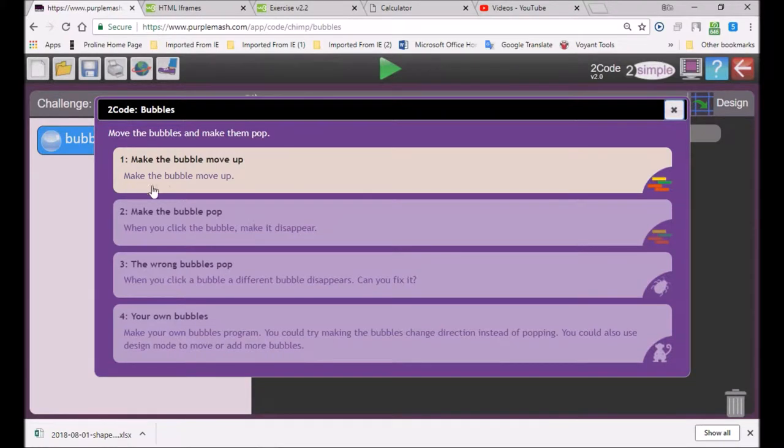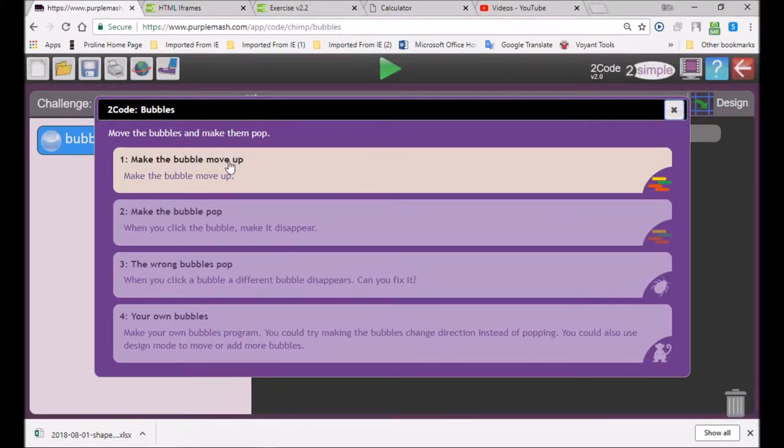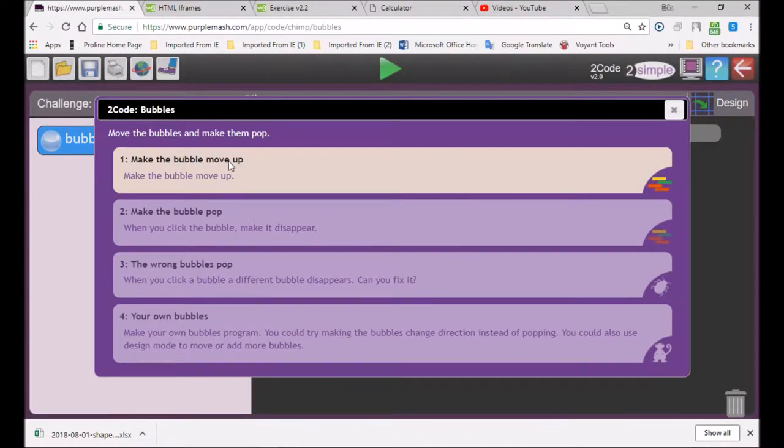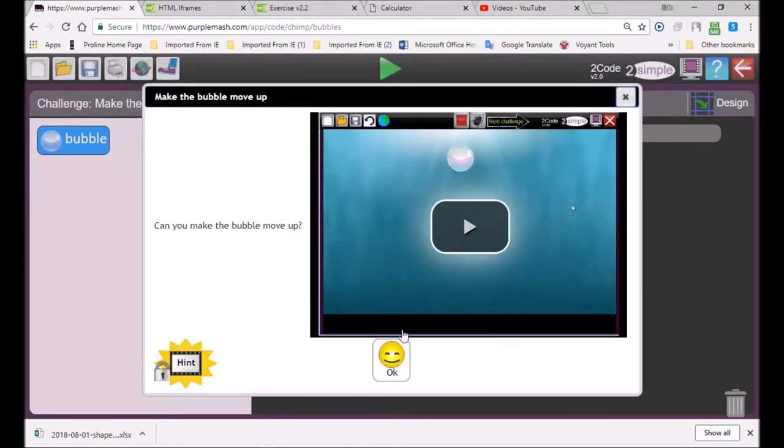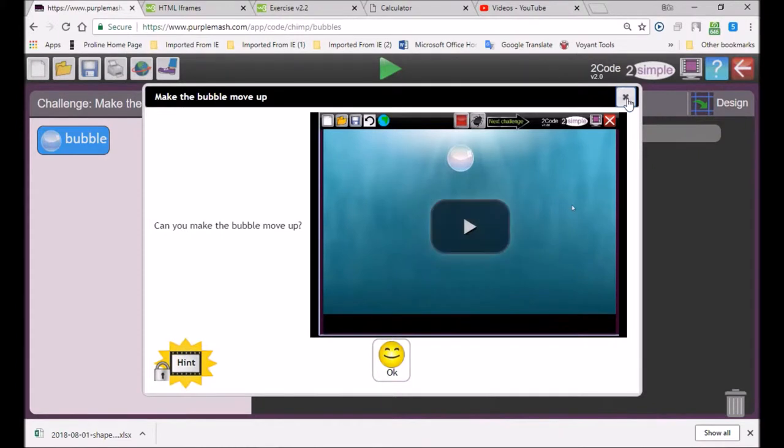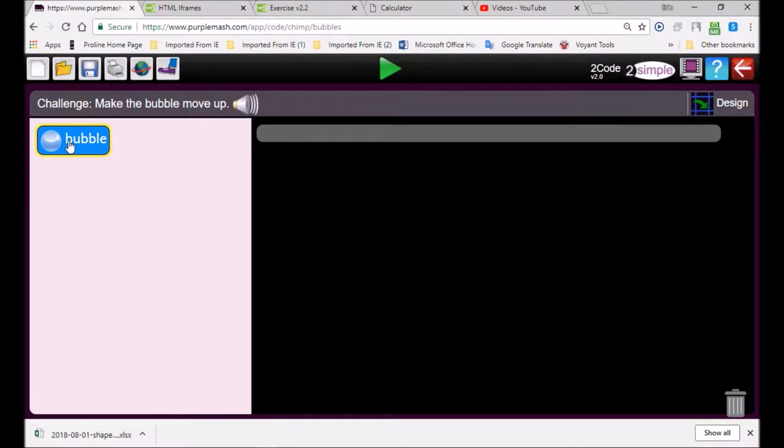You go to the first one that says make the bubble move up, so you click on it. If you don't know what to do you can watch this video. There's a blue thing over here called bubble; that's the object they call it an object.